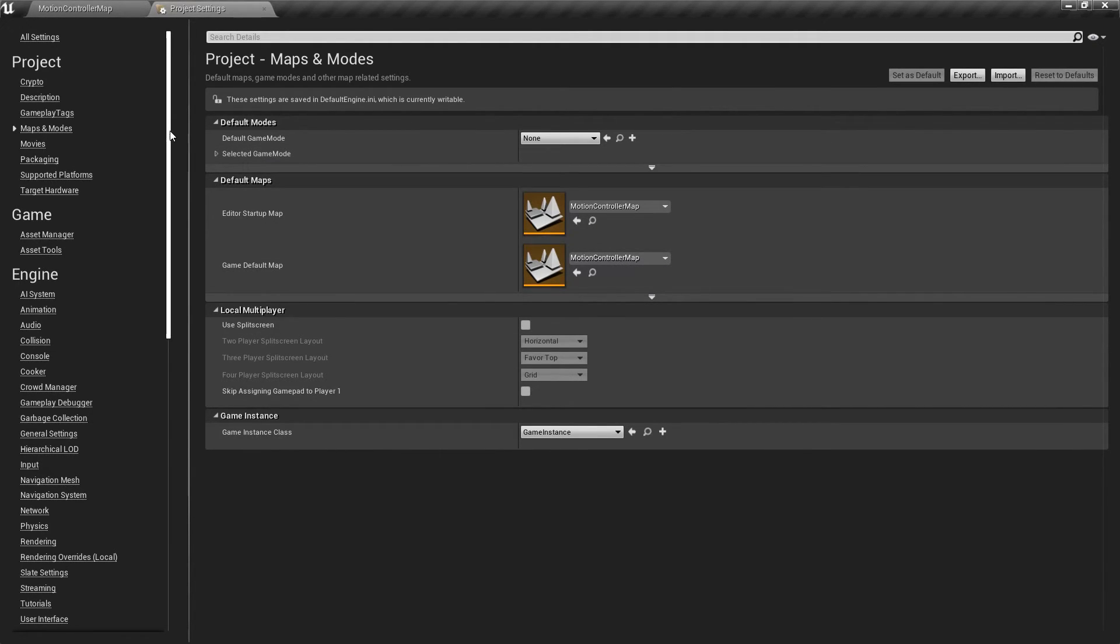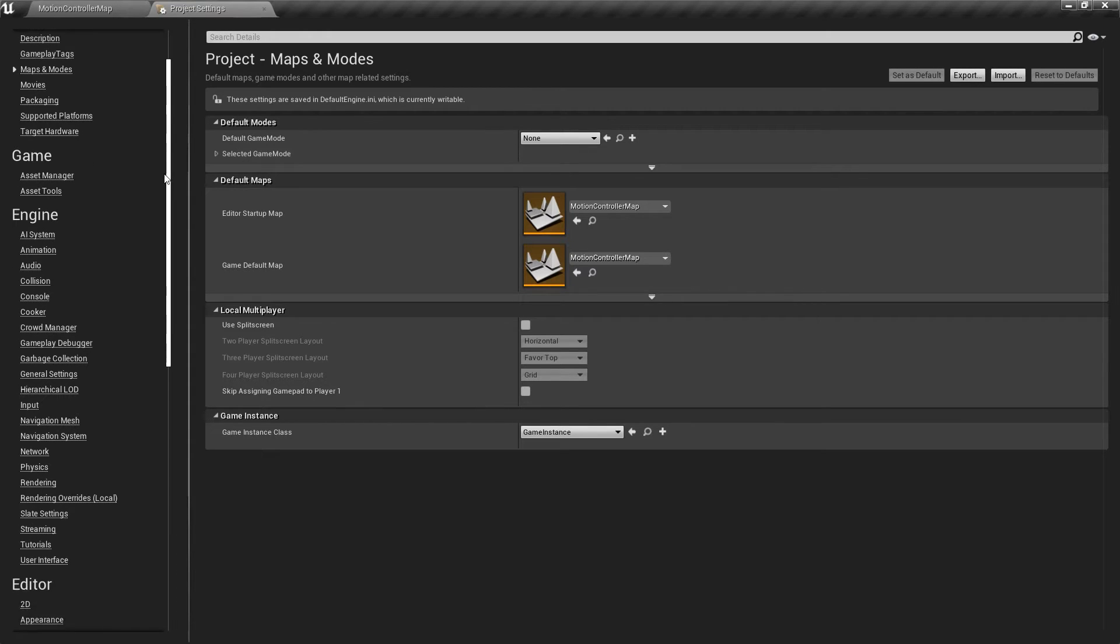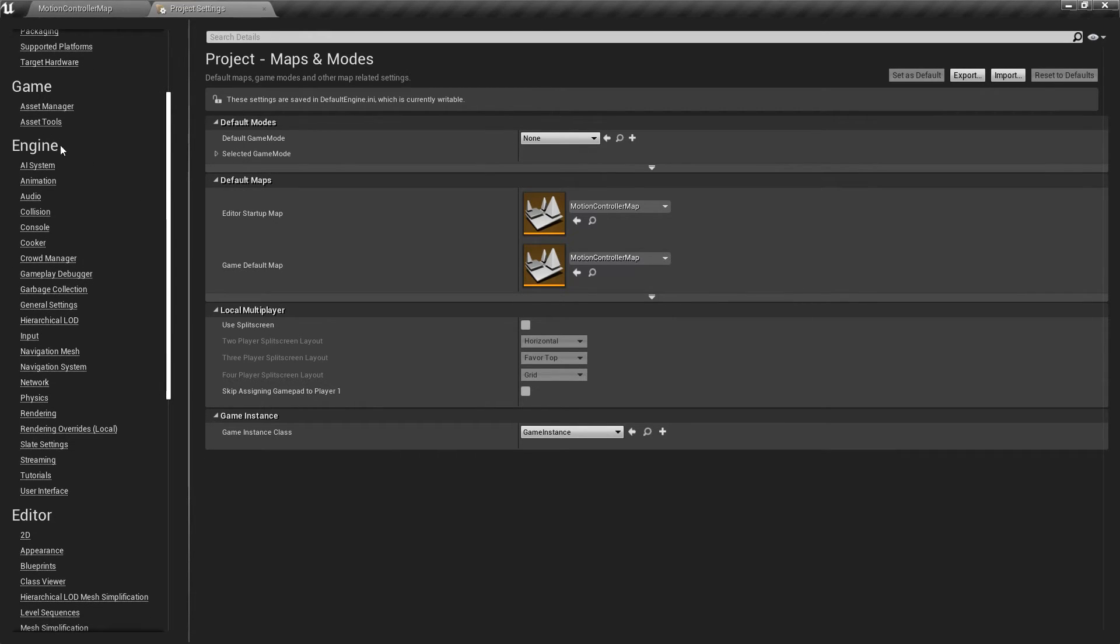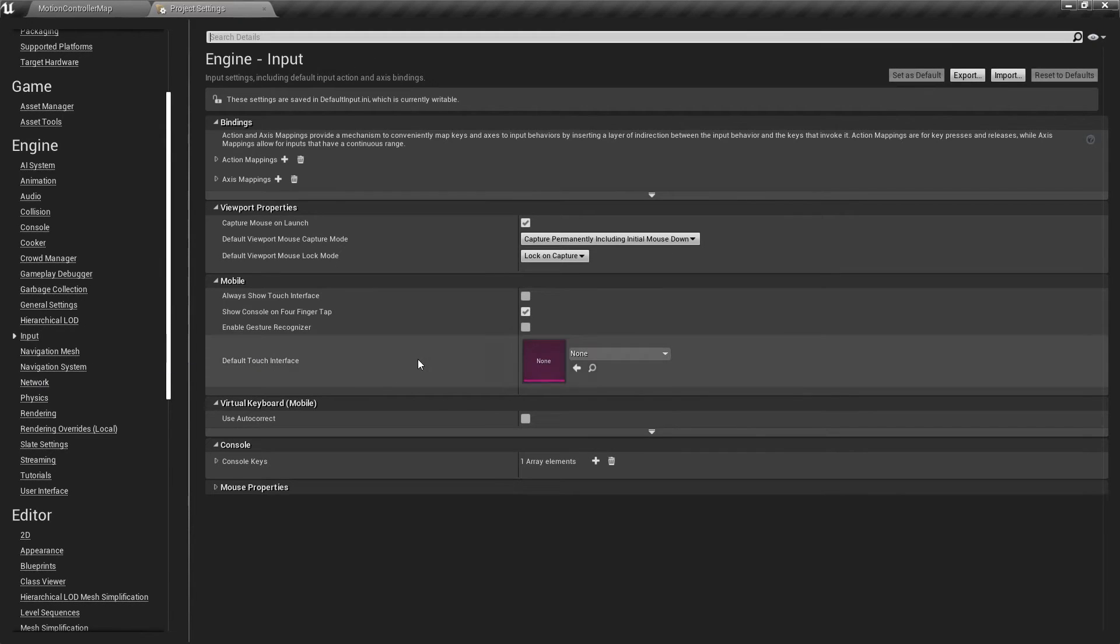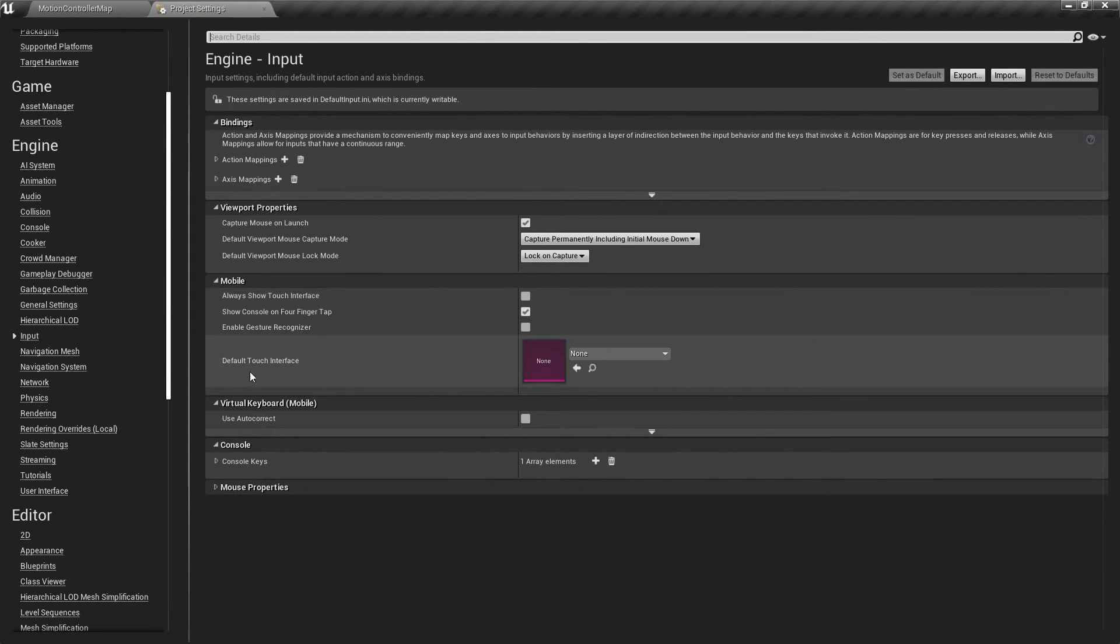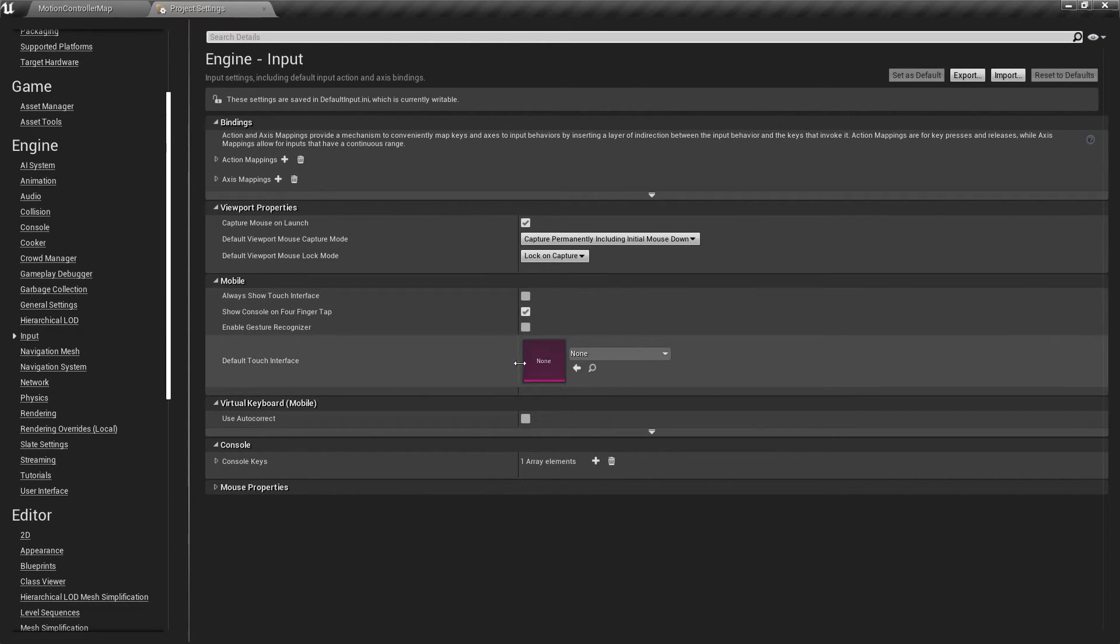While we're in Project Settings, let's also go down to Input, which is under the Engine section. And we need to make sure that the default touch interface under the Mobile section is set to None.